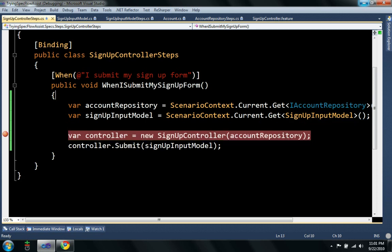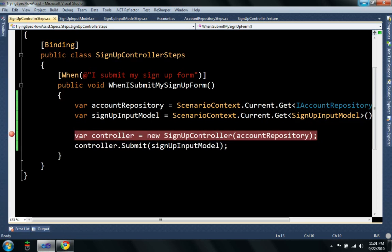So, that's pretty much all SpecFlow Assist does right now, and I think in the near future I'll be adding this, or at least submitting this as a pull request to the main SpecFlow library. Thank you. Bye-bye.